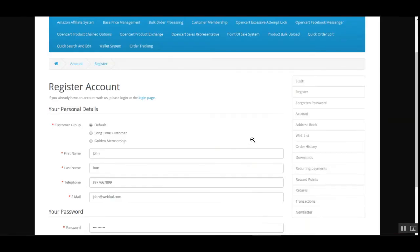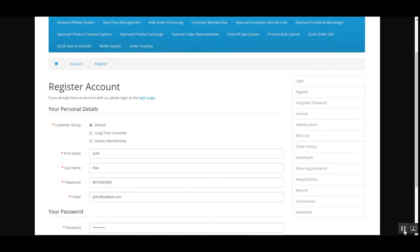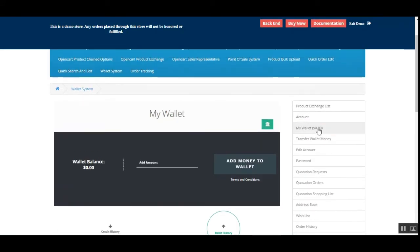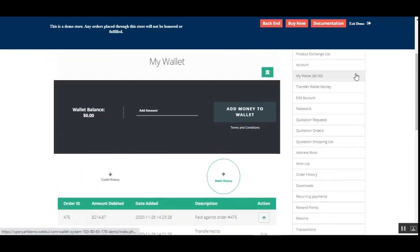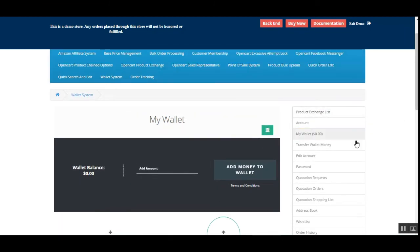When a new user registers, they select a customer group — such as Default, Long Time Customer, or Golden Membership — and depending on the chosen group, they receive a corresponding wallet credit amount. Customers also receive a low-balance notification: the 'My Wallet' option is highlighted in red when the wallet balance is very low or empty.